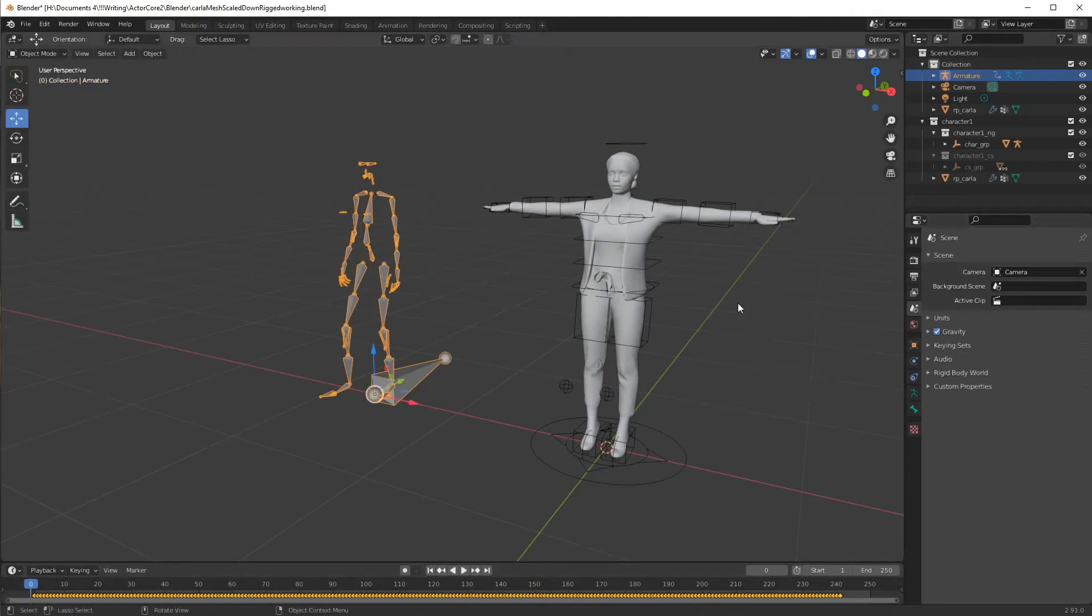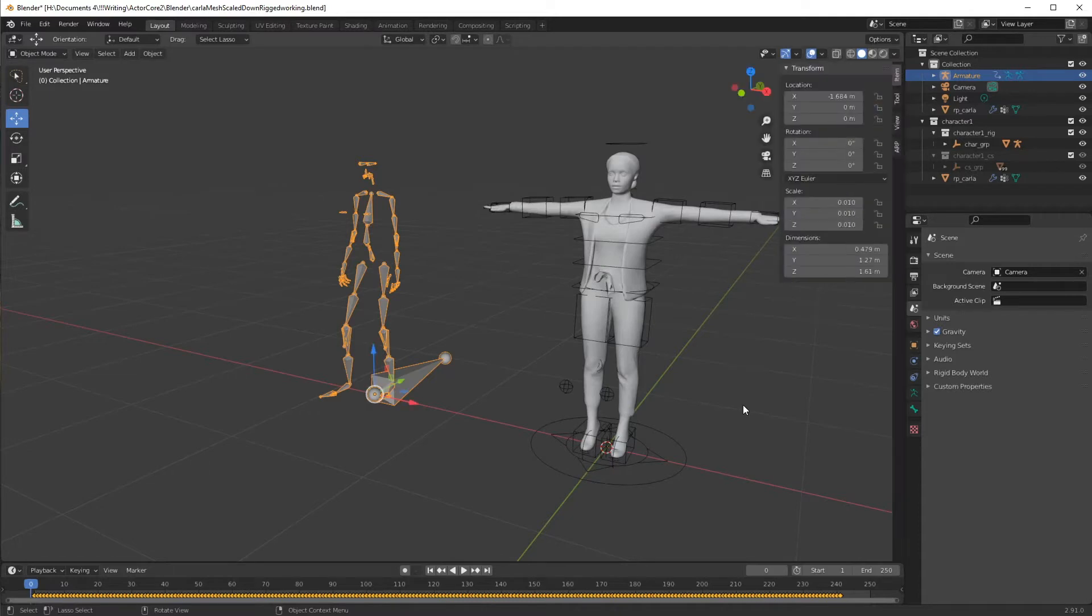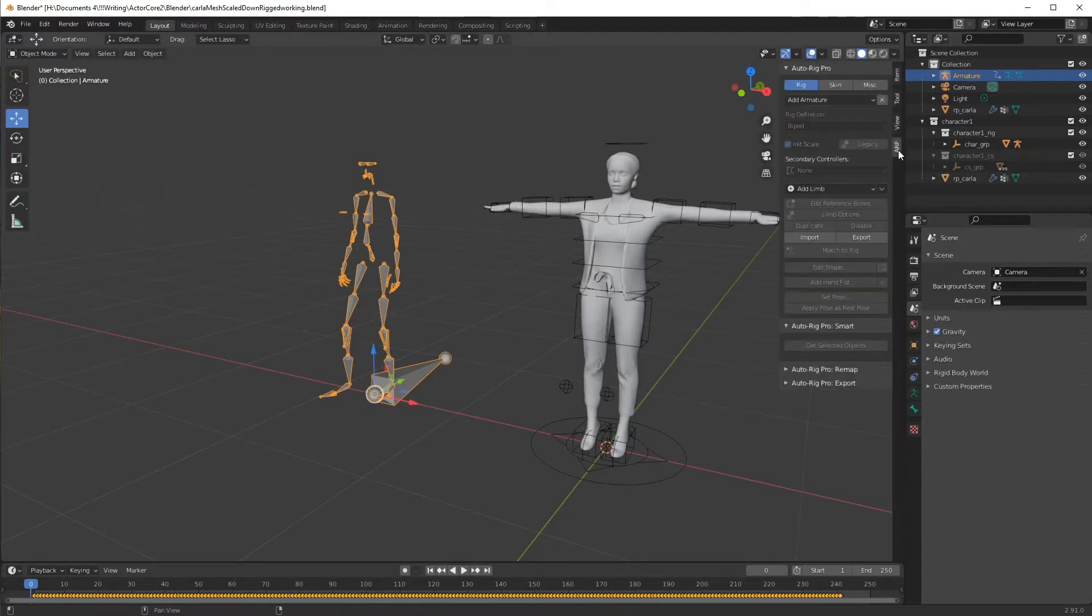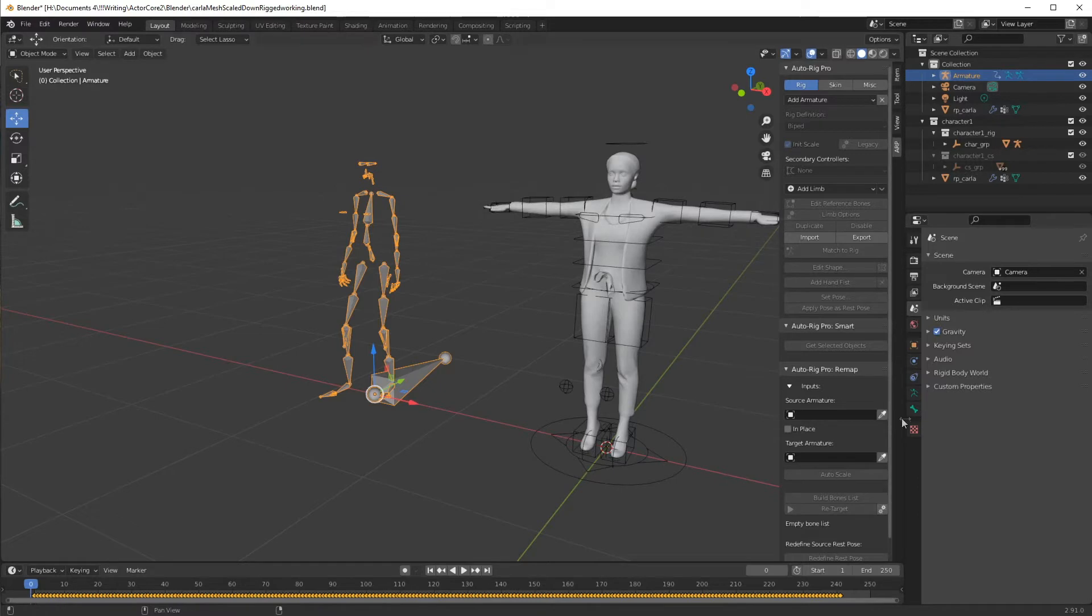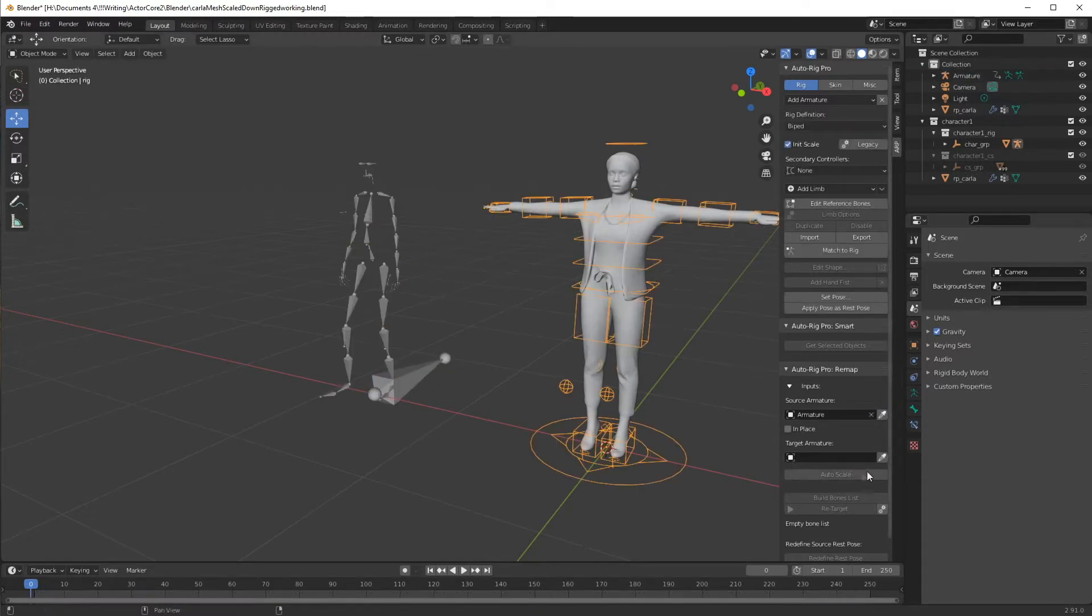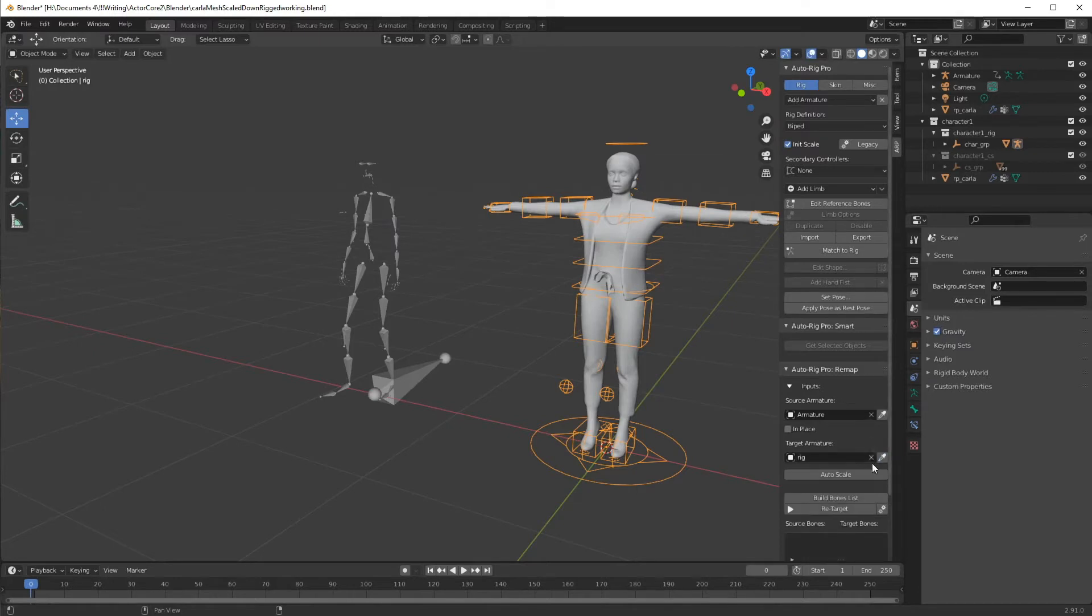Now, in order to do this, we need to use AutoRig Pro, and this is an AutoRig Pro rigged character here. I'm going to press N on the keyboard, go to ARP for AutoRig Pro. From there, we're going to go to remap, and with our motion we just loaded selected, we're going to select source armature, then we're going to select our character, and select target armature.